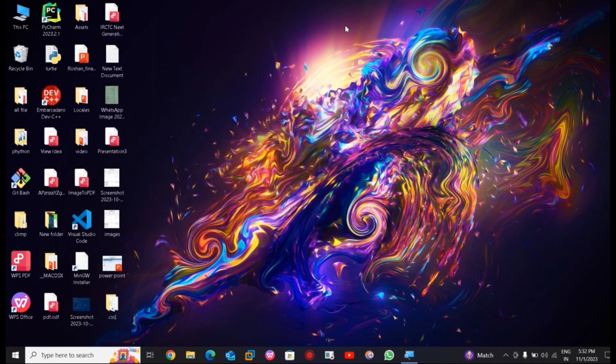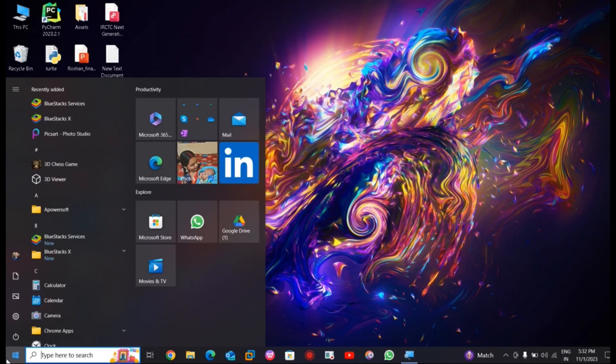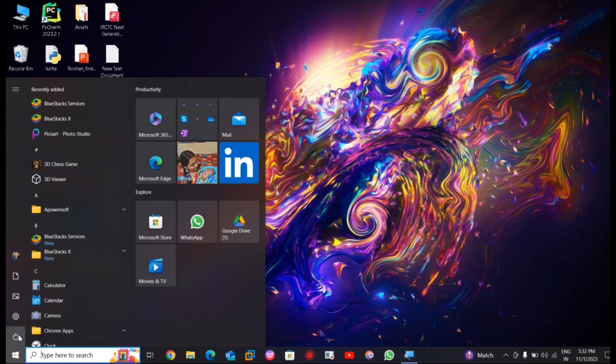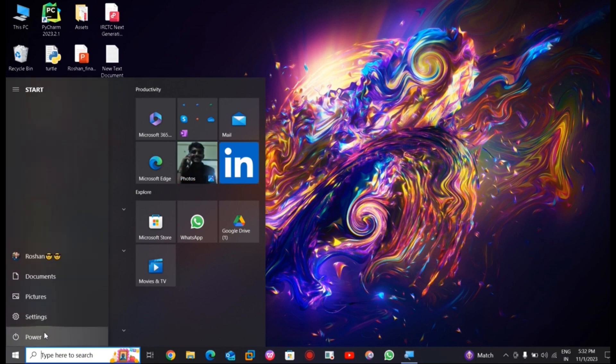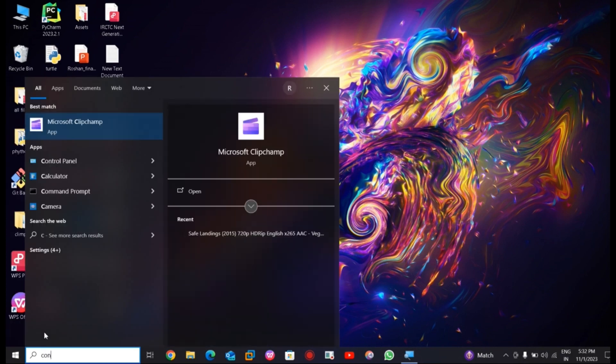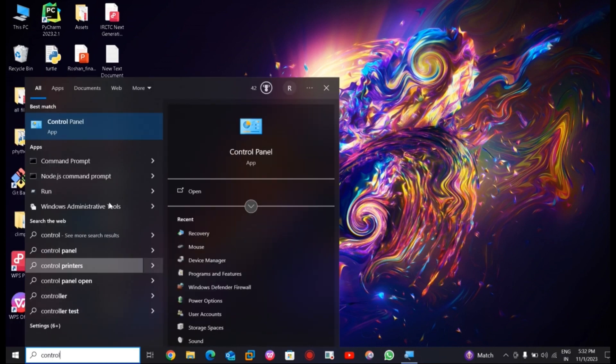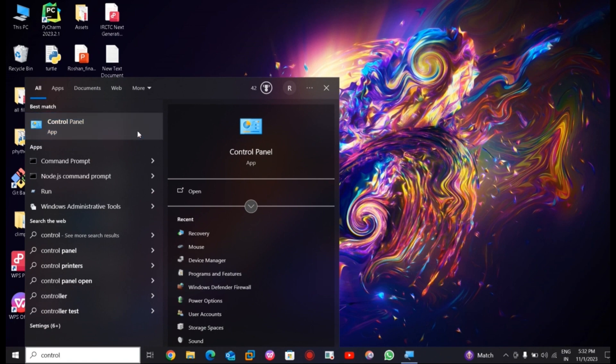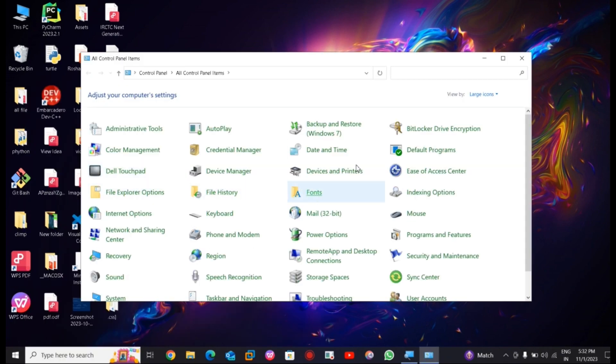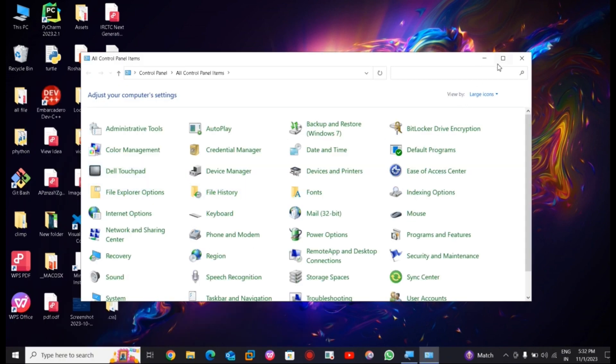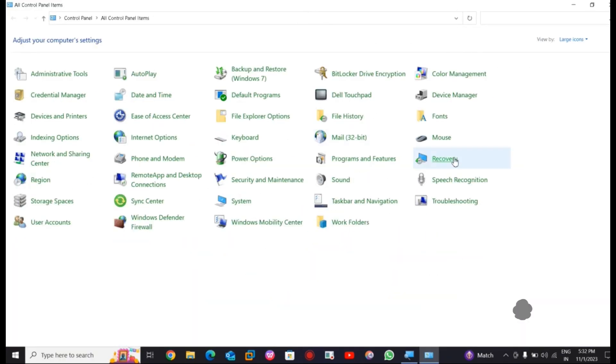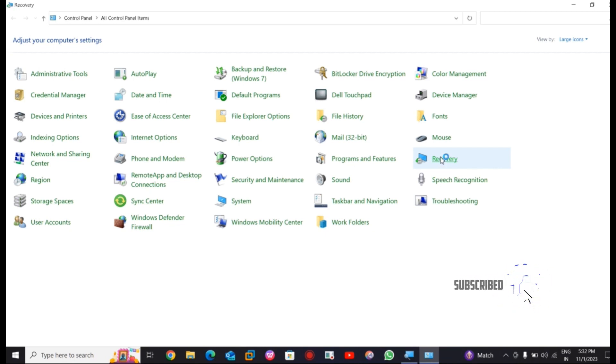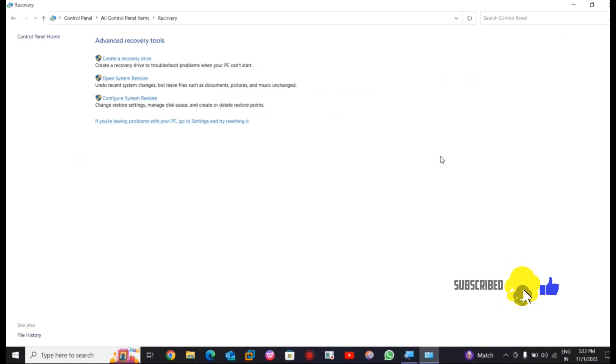Now in the third step you have to go into the start menu and search for control panel. Then go into the recovery option and select system restore.